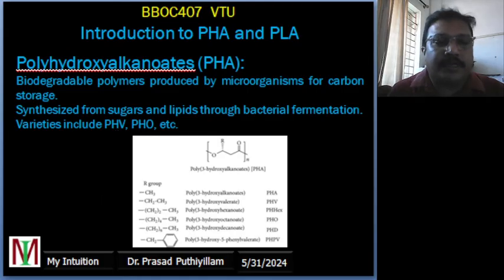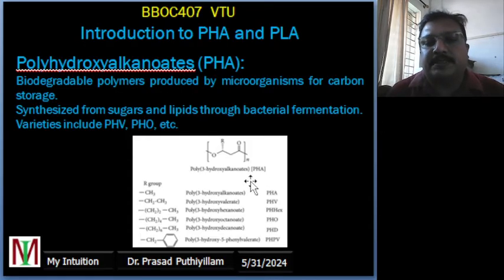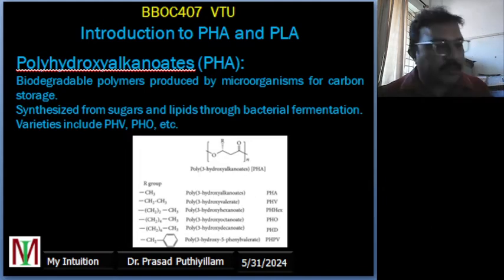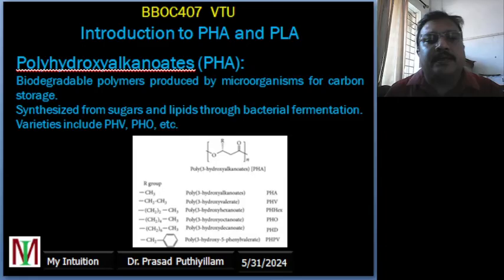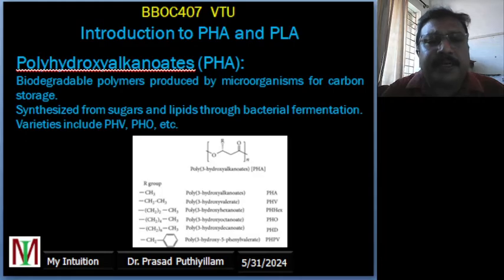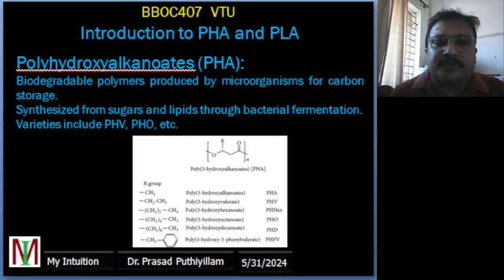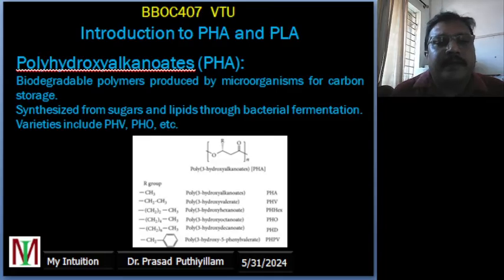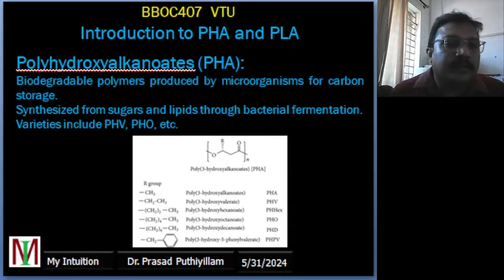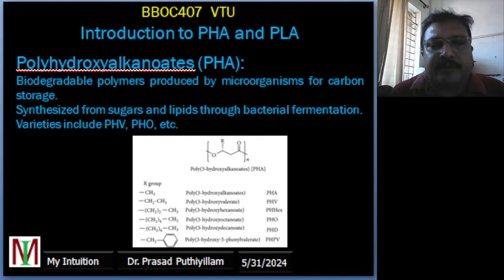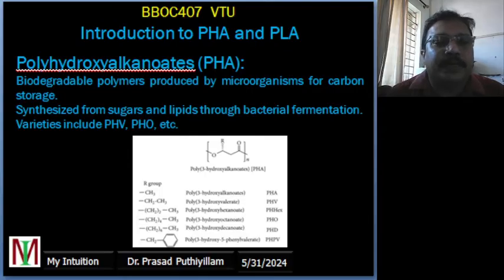Polyhydroxyalkanoates — introduction. A molecular structure is given for visualization; no need to memorize it, just understand how it looks. Polyhydroxyalkanoates, or PHA, are biodegradable plastics. They are degraded by microorganisms to store carbon and energy. These microorganisms synthesize PHA when grown in a nutrient-rich environment with limited nutrients like nitrogen. A common type of PHA is polyhydroxybutyrate (PHB), which is often used in packaging materials due to its high biodegradability.